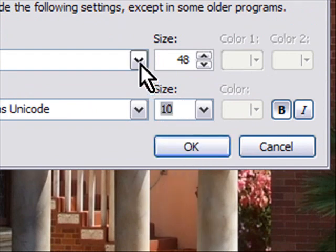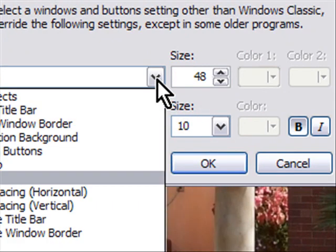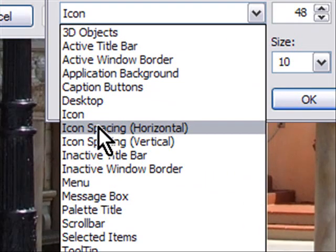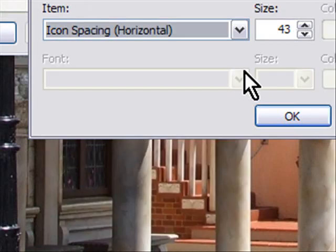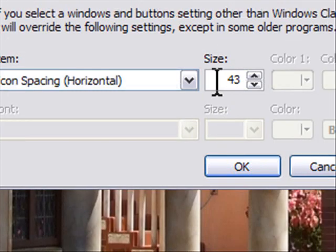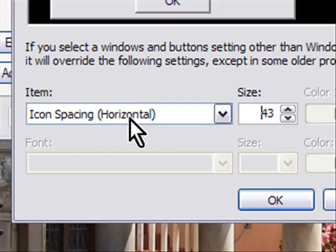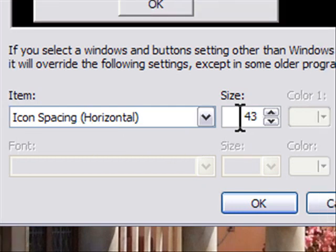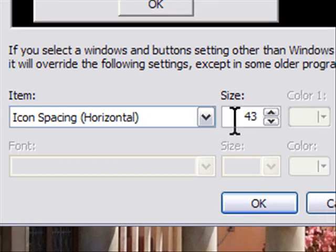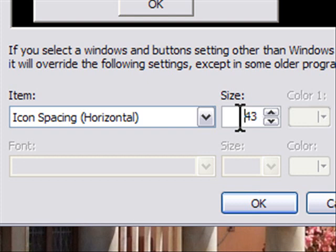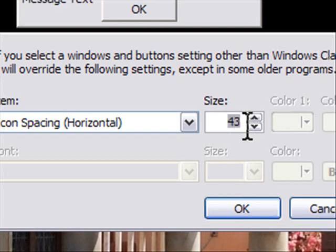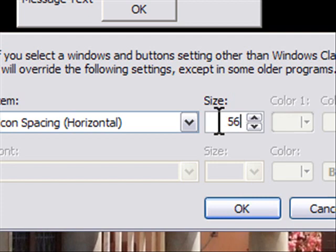Now we're not done yet. What we do next is we go to the icon spacing horizontal. Now, this is actually good information to know. If you have Windows XP and your icons are just too close together or too far apart and are all messed up, this horizontal spacing and the vertical spacing, which I'll get to in a second, should be 43. That's what it should be. But being that I'm going to use larger icons, I'm going to change this to 56.